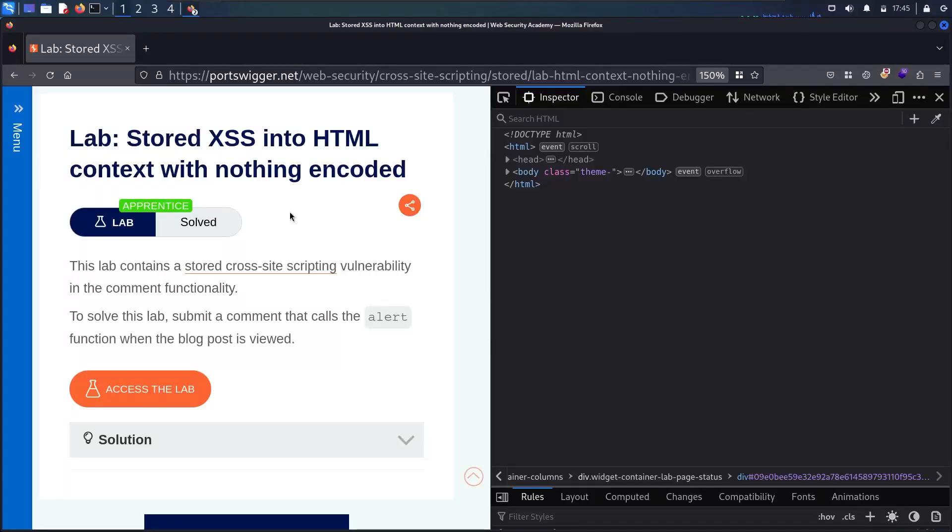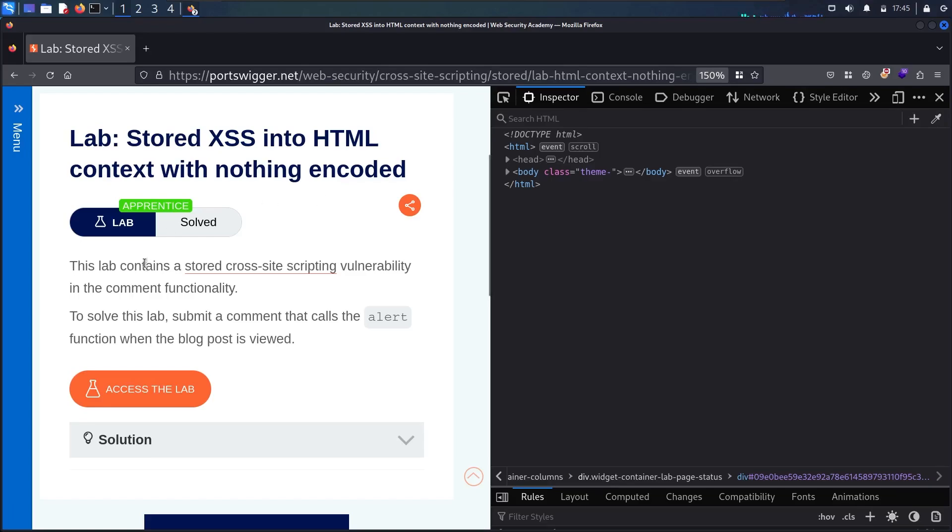Hello Hackers! Welcome to the new video where we are going to hack stored XSS into HTML context with nothing encoded. This lab contains a stored cross-site scripting vulnerability in the comment functionality, so we are going to base our test in the comment functionality and try to find the vulnerability.